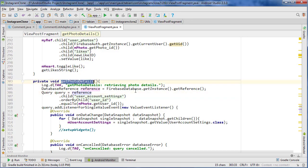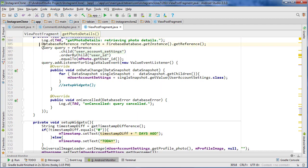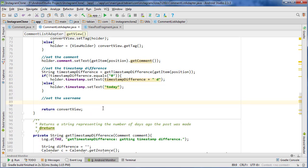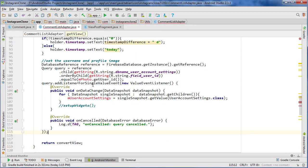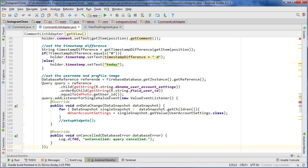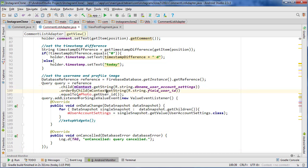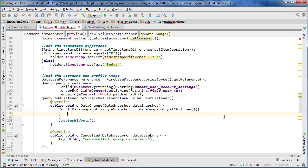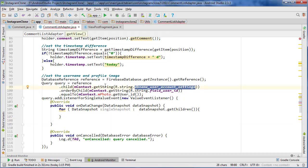We'll go into the get photo details method and copy this entire query — everything from the database reference down through the onCancelled method. Then we go back into our comments list adapter and create a method to set the username and profile image, paste the query, and reference the context for our getString methods.